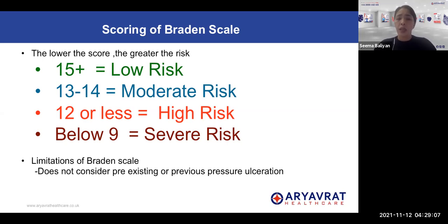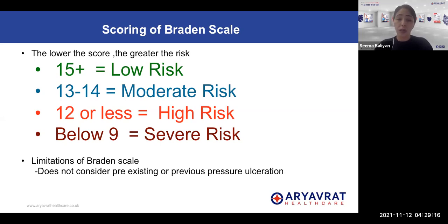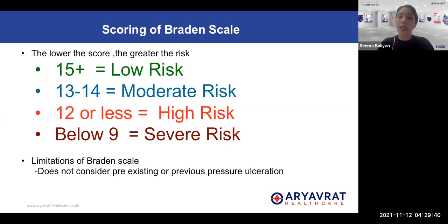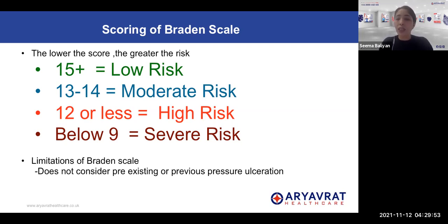There are some limitations of the Braden scale as well. The Braden scale does not consider pre-existing or previous pressure ulceration — there is no parameter among the six that allows you to include already present ulcer areas. That is one limitation, but we can obviously add that as our observation and as our clinical judgment. This is why the Braden scale should always be used along with clinical judgment.